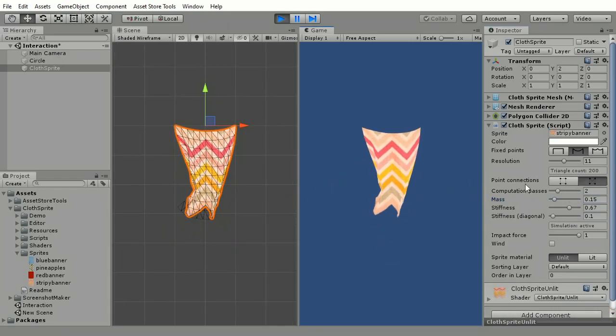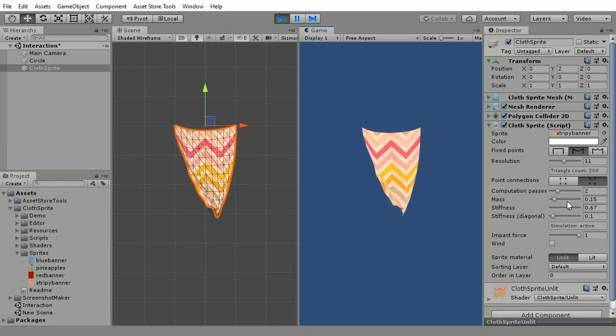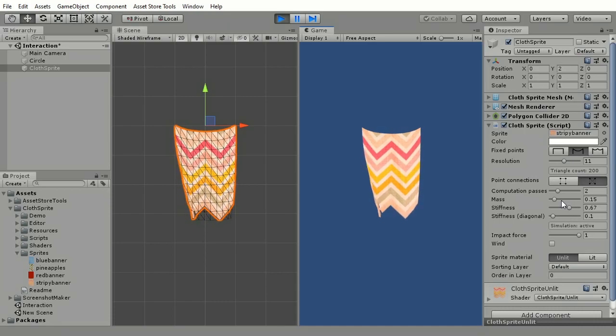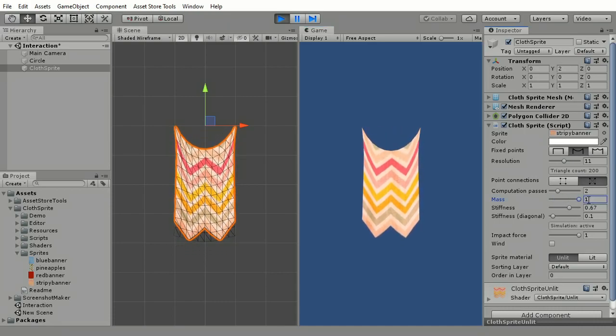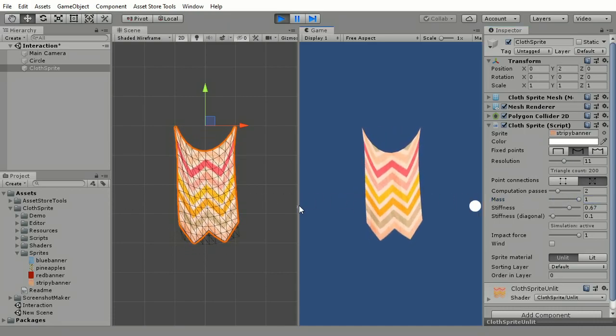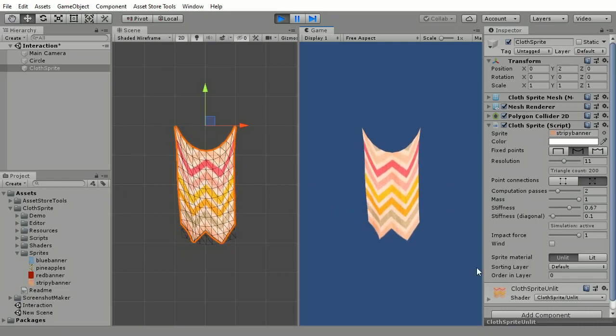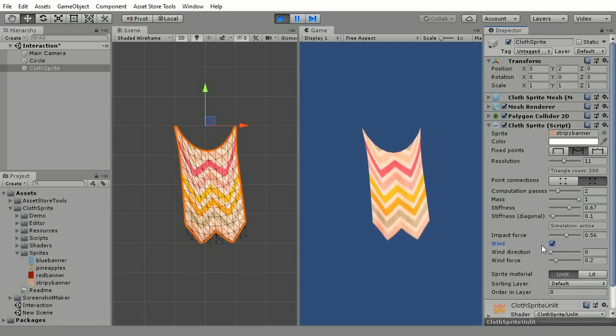Cloth Sprite reacts to objects that pass by it if they have 2D colliders. It can also have a simulated wind.